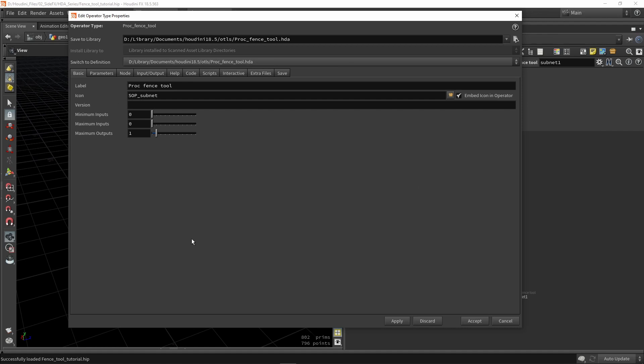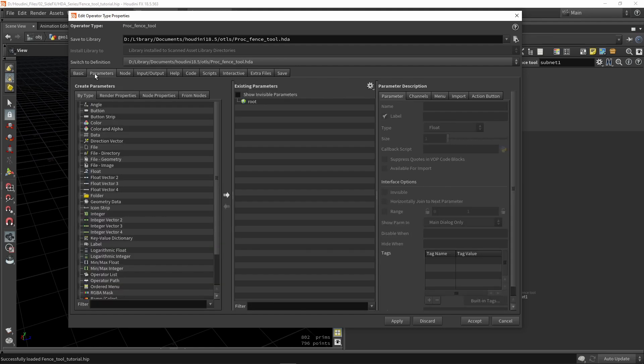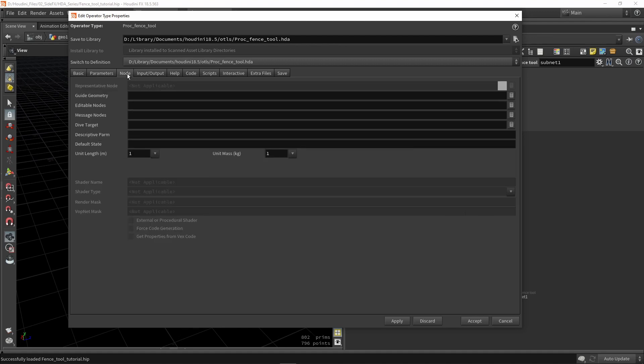And this menu should pop up where we will be able to create parameter interfaces. This menu is very important and you will probably use this multiple times. So here we have our basic settings, like the naming, certain icons, versions, and in and outputs we have. Then the next step is talking about our parameters, I will use this in a second where I'm going to create a couple parameters. Then we have the nodes section where we can have guide geometry, editable nodes, messages, and other things that are available.